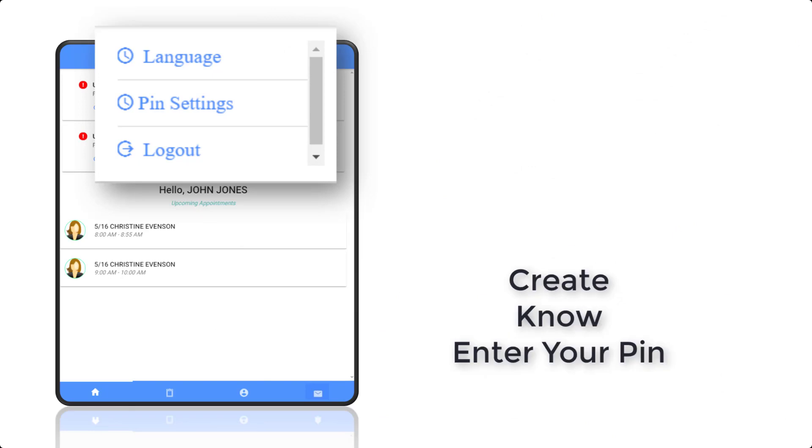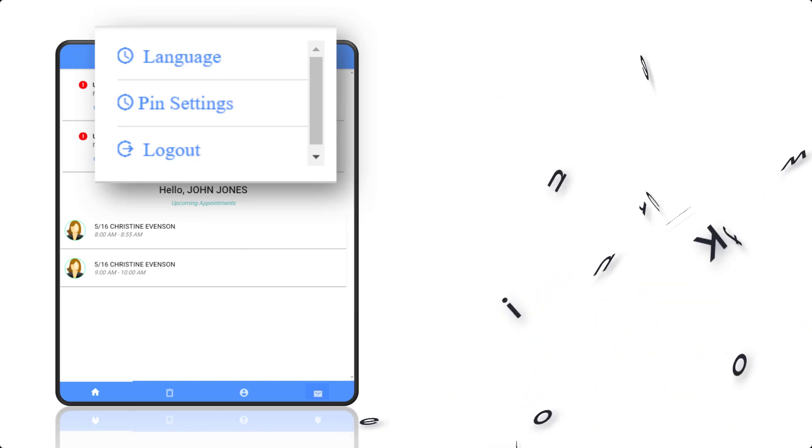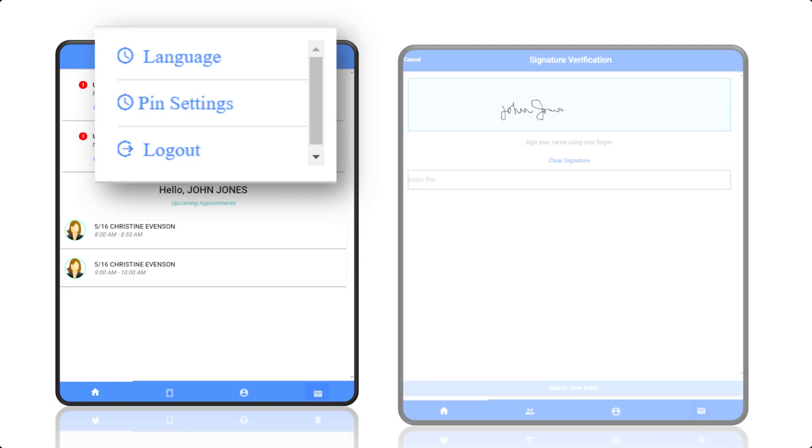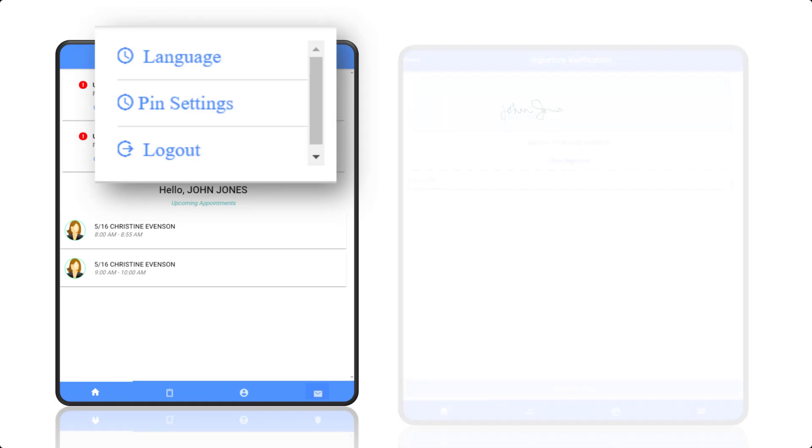It is important that your caregiver never create, know, or enter your PIN number. This PIN number will be required if or when you are signing and approving visits from your care provider's device.